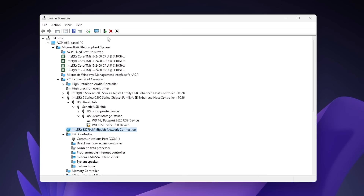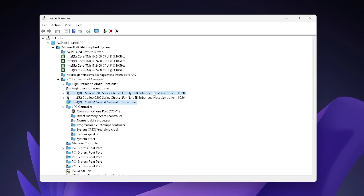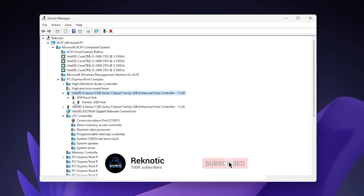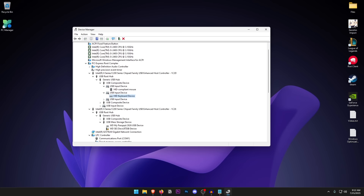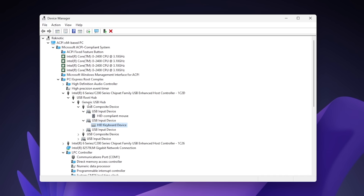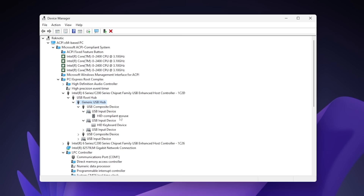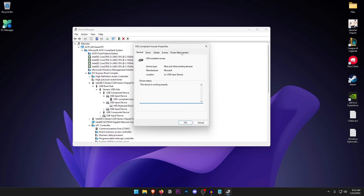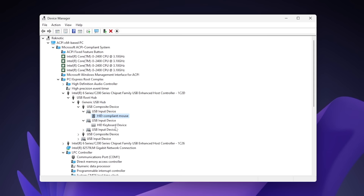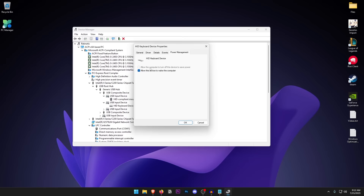Click on View and then Devices by Connection. Find the USB Host Controller that has your mouse and keyboard attached to it. Expand it down to confirm your mouse and keyboard are there. Then right-click on the Generic USB Hub for that controller, click Properties, go into Power Management, and make sure 'Allow the computer to turn off this device to save power' is unchecked. Do the same for the mouse and keyboard individually — right-click, Properties, Power Management, uncheck the first option, and hit OK. You can now close Device Manager.